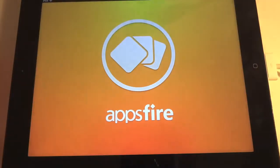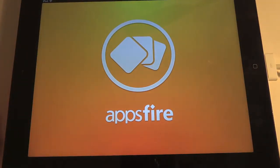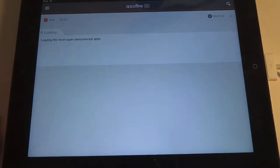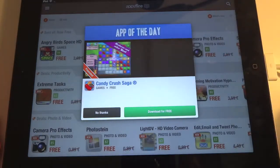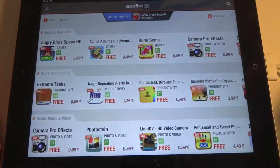Let's open the app. It's loading right now, and there are some commercials.